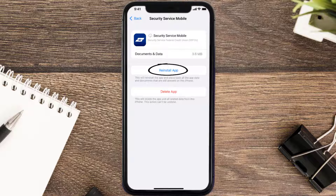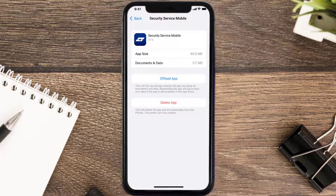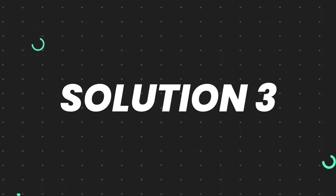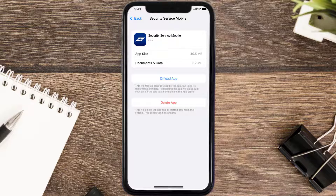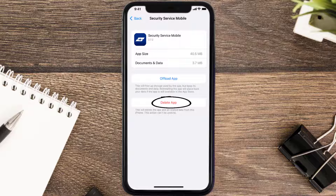Tap again to confirm. It'll take a bit for processing, and then a Reinstall button will show up — simply tap on it to reinstall the app. This should fix the issue, but if it doesn't, you need to completely reinstall the app. Follow the on-screen instructions to navigate to the app page and tap on Delete App to uninstall it from your device.